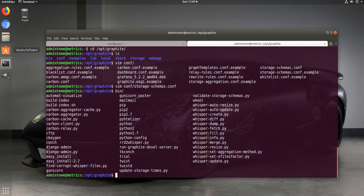Once we've done all that, enough time has passed that our metrics should have started pumping into Carbon. We can check that out — I have my Graphite website open here.